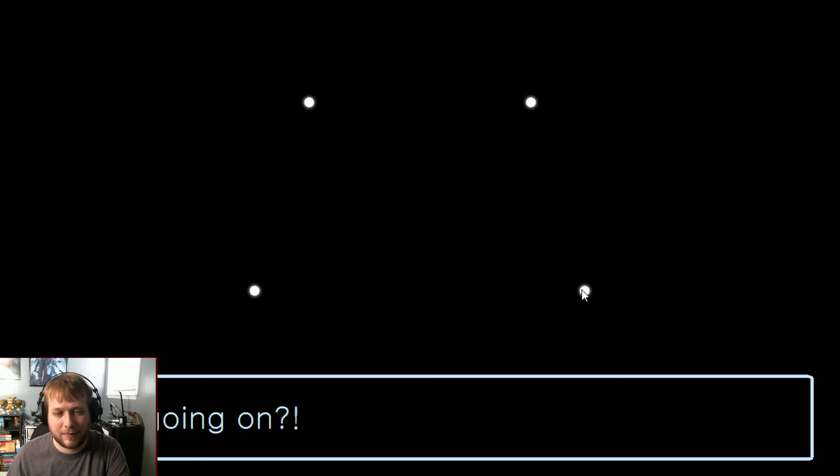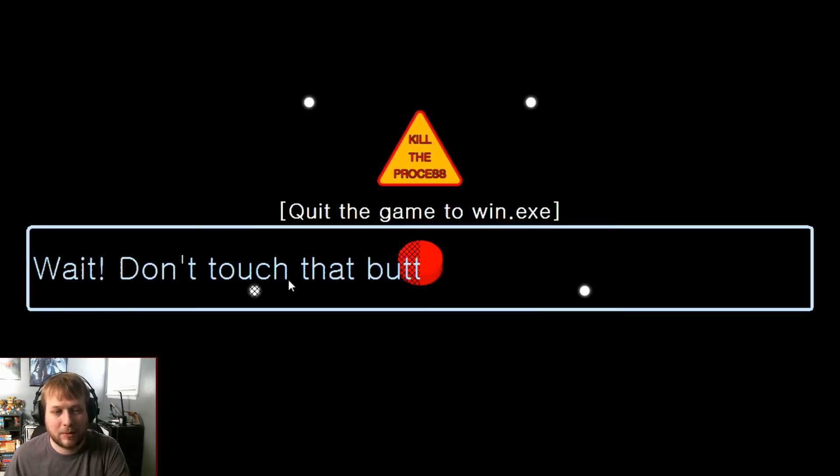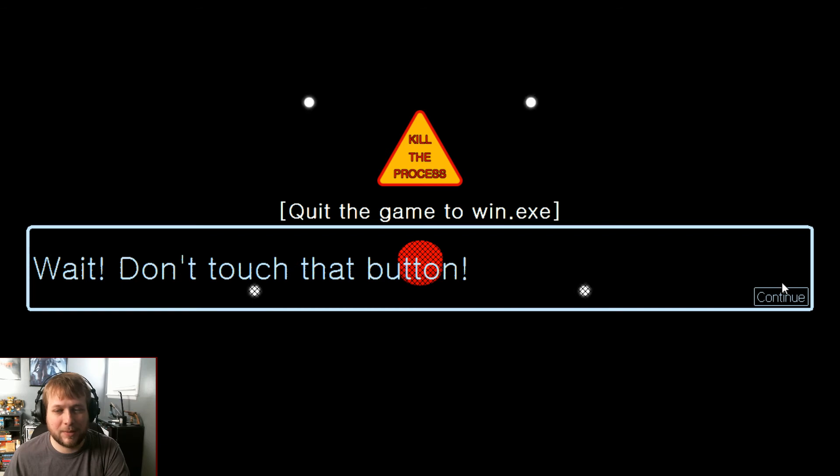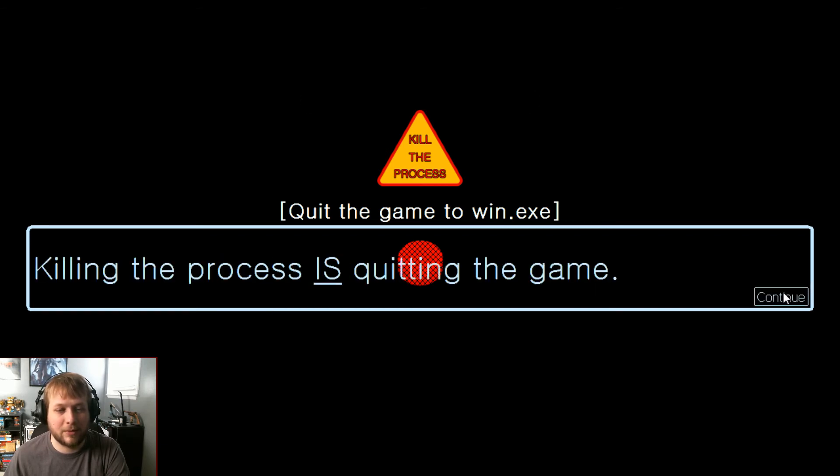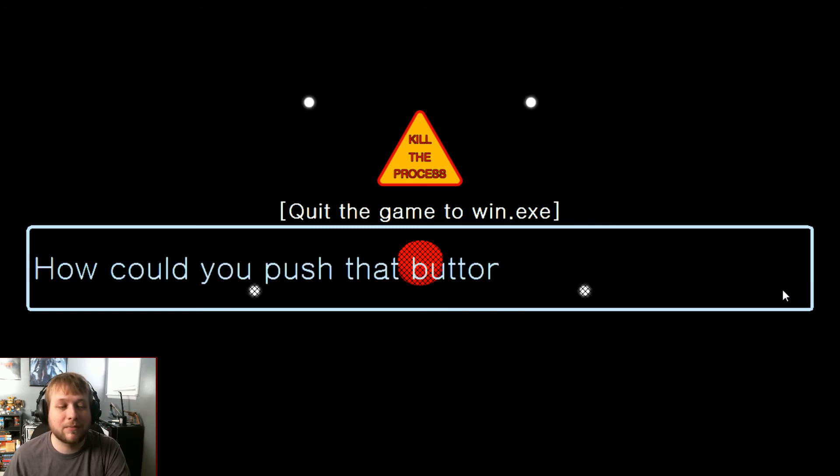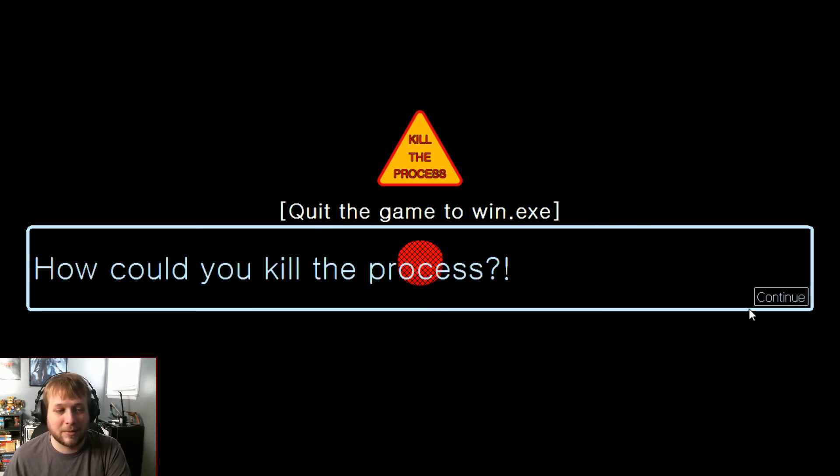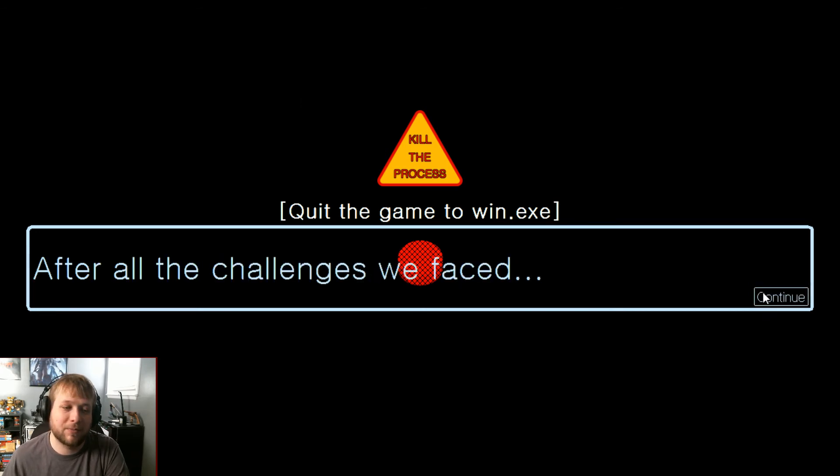The game to win. Wait, don't touch that button! I just realized something important. Killing the process is quitting the game. That means I'll cease to exist. Oh, how could you push that button? How could you kill the process after all the time we spent together?